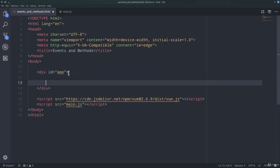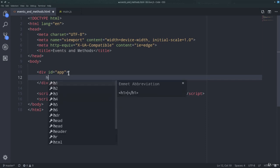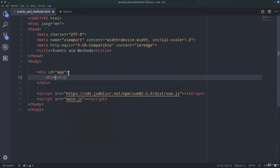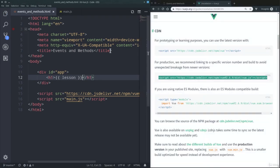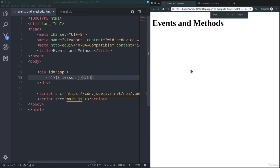And we can now use the value that is associated with lesson with text interpolation. So inside the div I can, for example, define an h1 HTML tag, and here inside I can use the mustache syntax to interpolate the text. So going back to our page, refresh, and here it is.